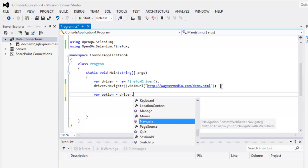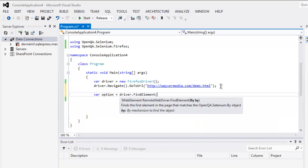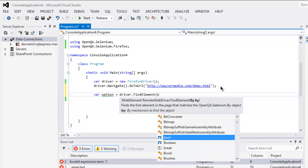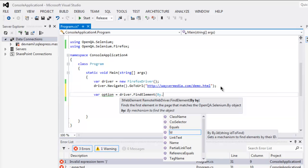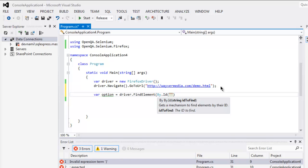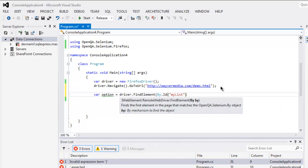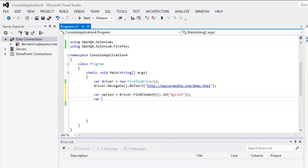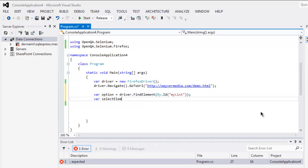Next, let's create one variable named 'option' and point it to our element by ID. This method should accept our ID 'myList'.